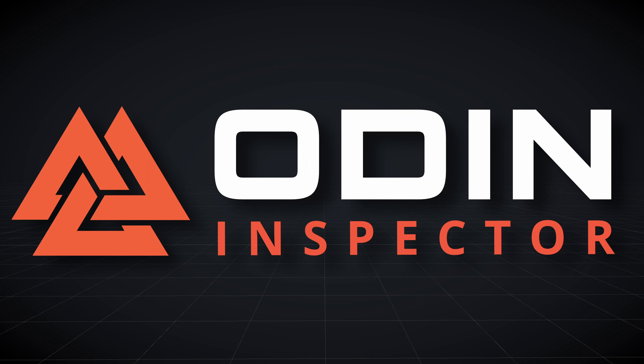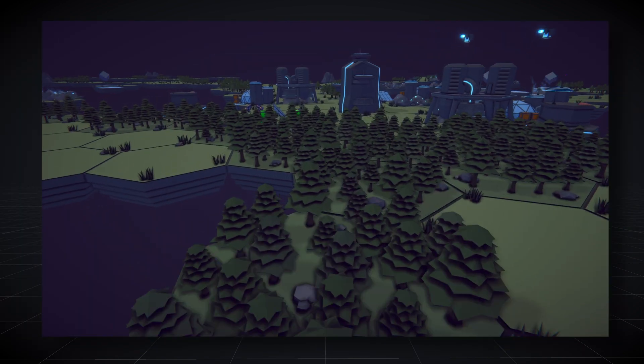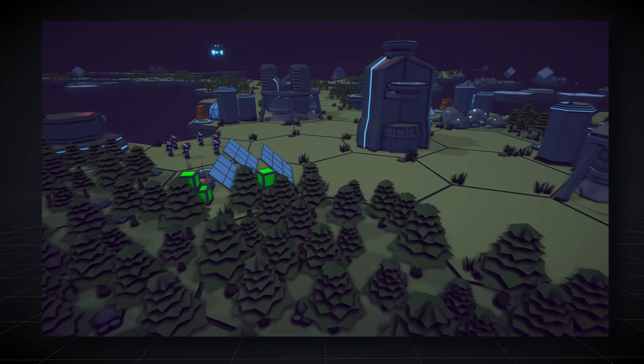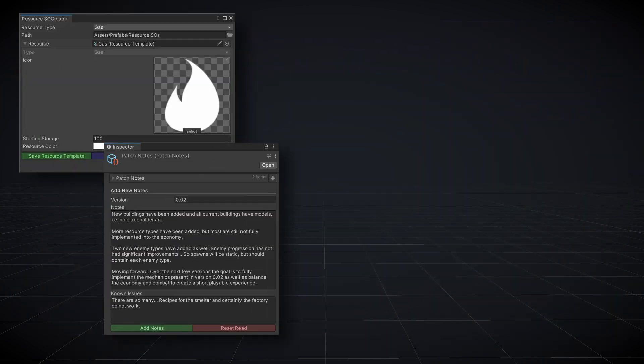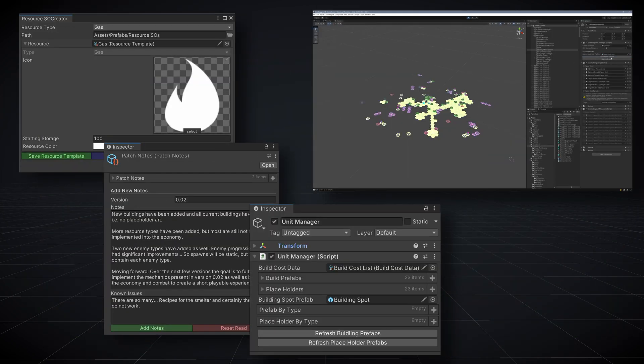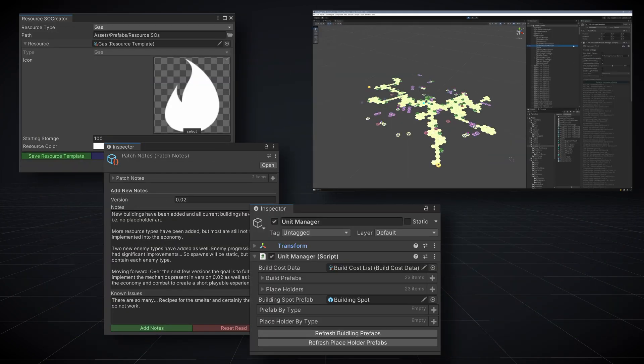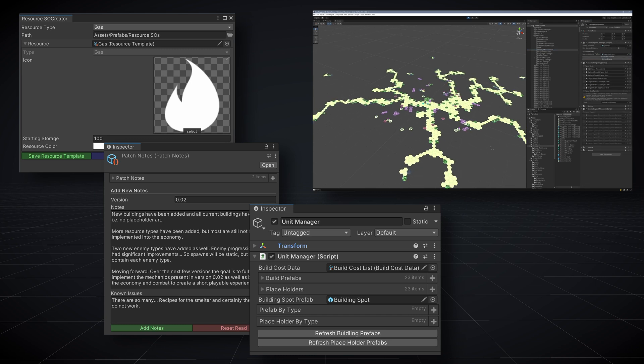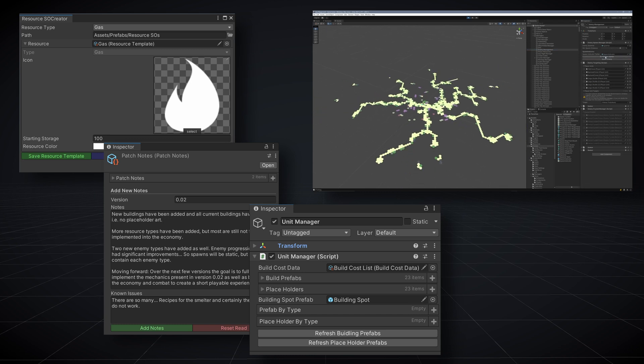In most of our videos we're wanting to show off a new feature of Odin or explain how a system works. In this video we're going to do things a bit differently. We want to show you real examples from my personal project of simple uses of Odin that save me time as I work on my project. Some of the examples may apply directly to your project, others may not, but what we really hope is that they inspire you to find new ways to use Odin that will speed up your development.